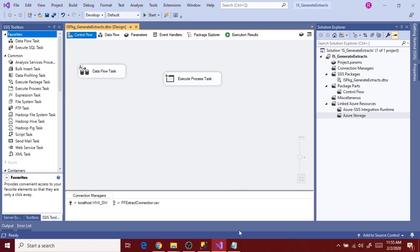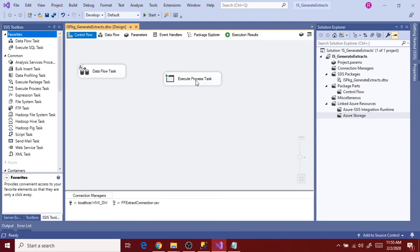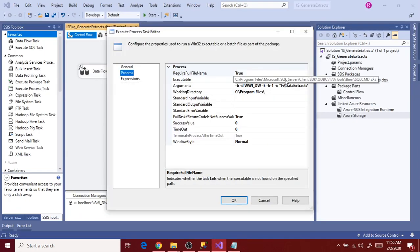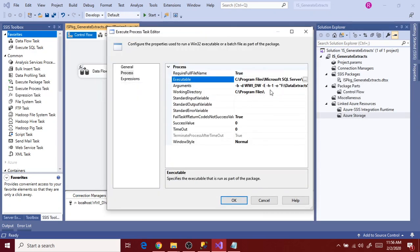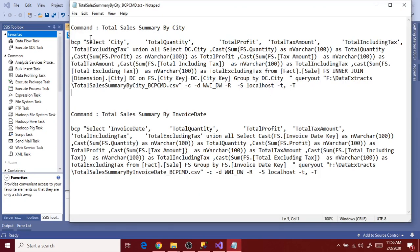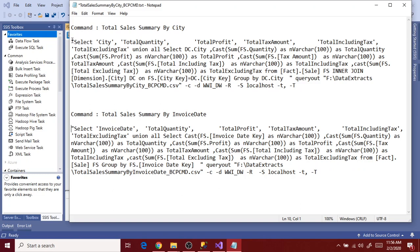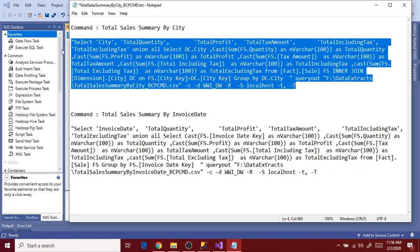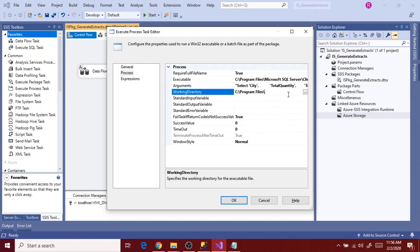Go to the BCP command script, open Execute Process Task, go to Process, and map the BCP command related path. Select bcp.exe and click Open. The Working Directory is the same. Arguments are different for BCP command — remove the 'bcp' keyword from the script since we are executing it through the SSIS Execute Process Task. Copy the command and paste it in the Arguments section. Click OK and execute.